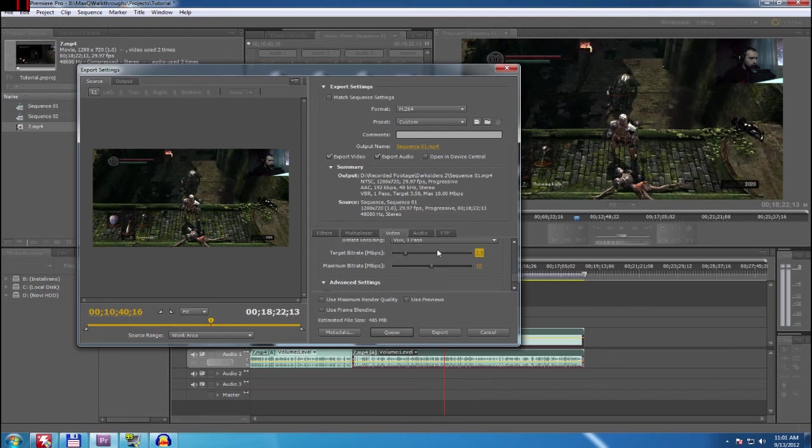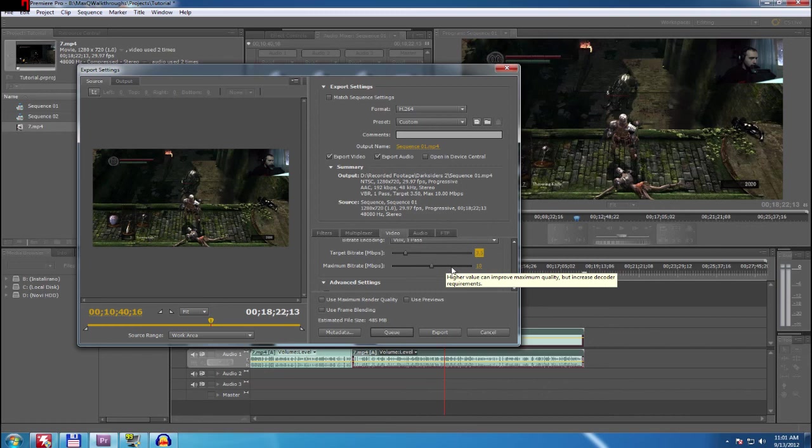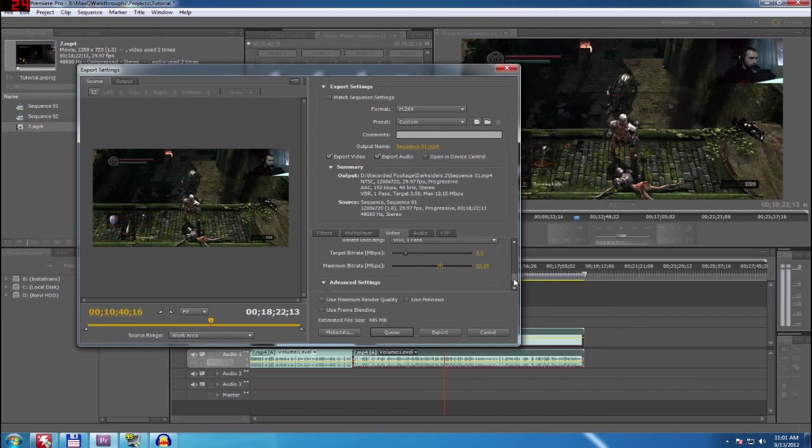Target bitrate, make sure that you try a couple of those. Start with 3.5, then 4, then 5, or however you want. Maximum bitrate on the other side doesn't change anything. Don't really even need to check that. It's not gonna do anything to your file size. When you have that, just go export and you are good to go.